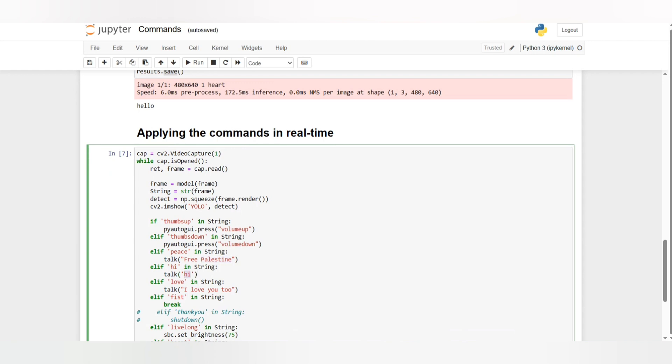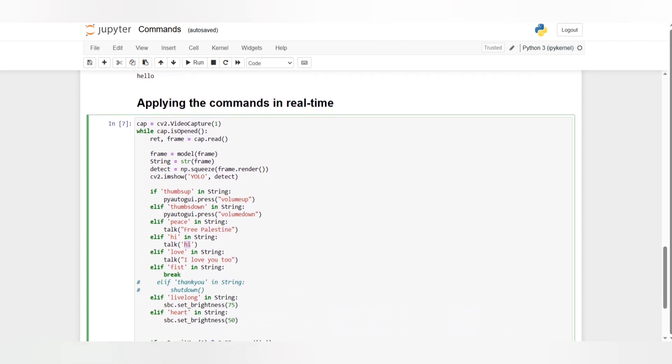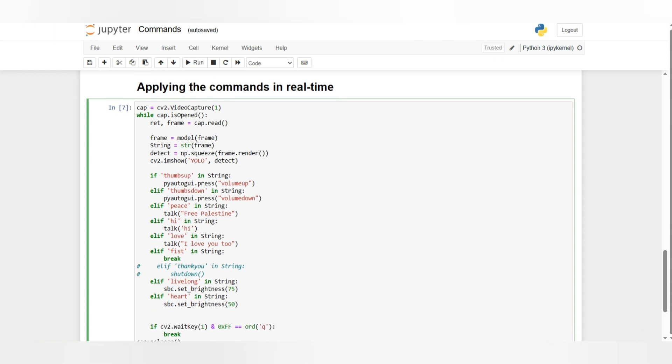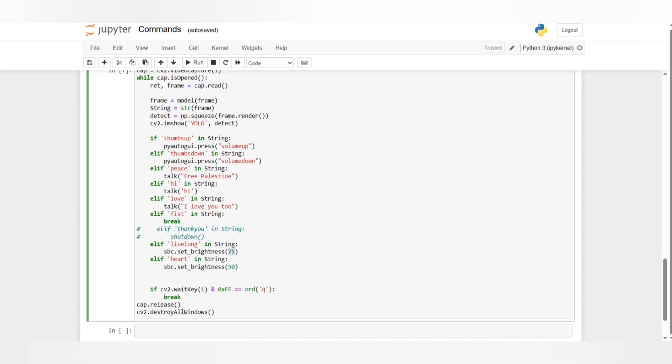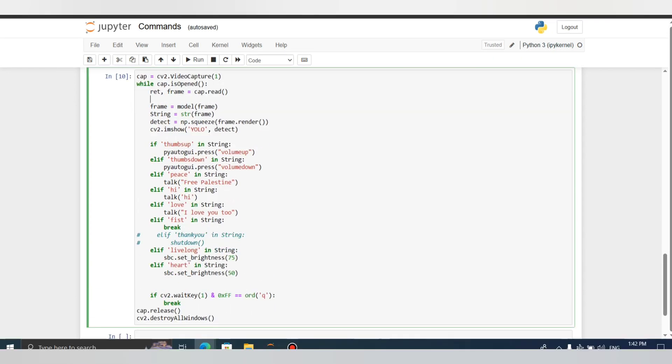That's the voice assistant and either volume up, volume down, and shut down which I did as a comment because I don't want the laptop to shut down on me accidentally. There's live long and heart which actually adjust the brightness which is 50, 75, stuff like that.